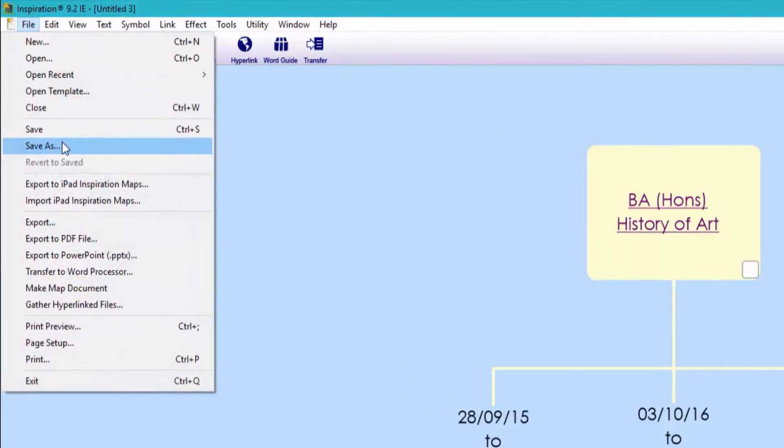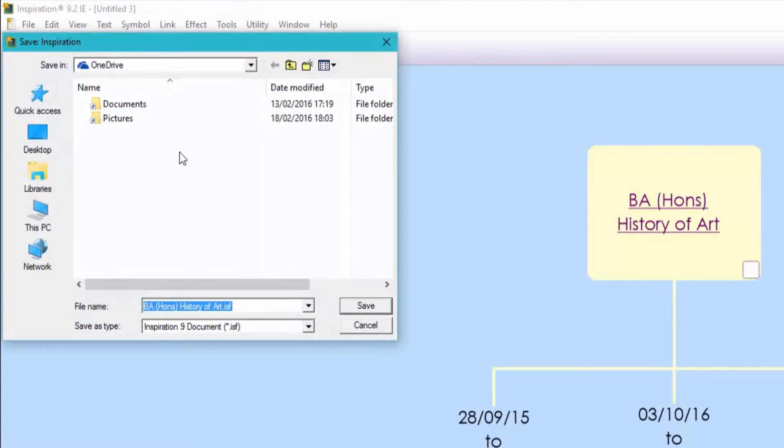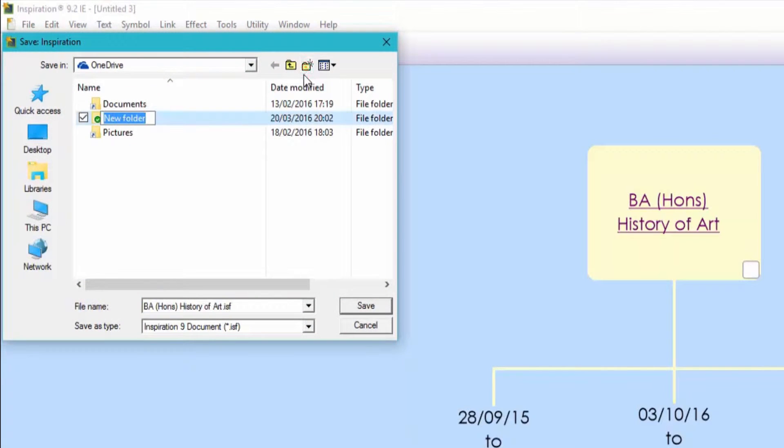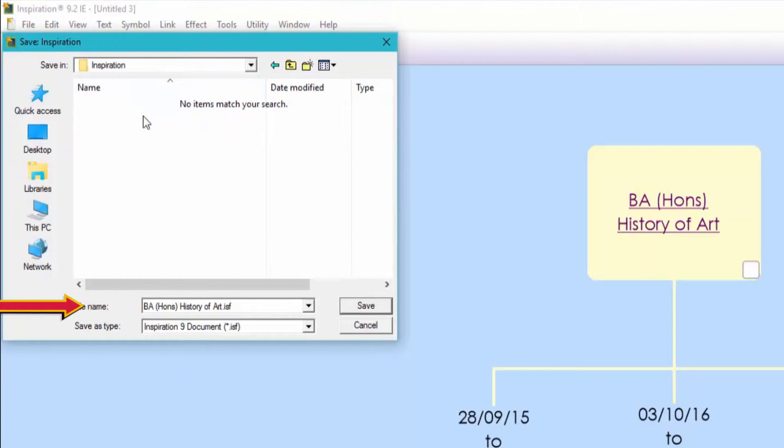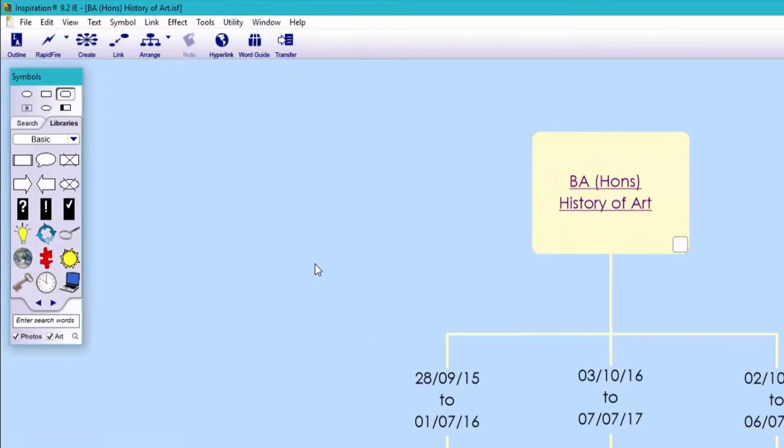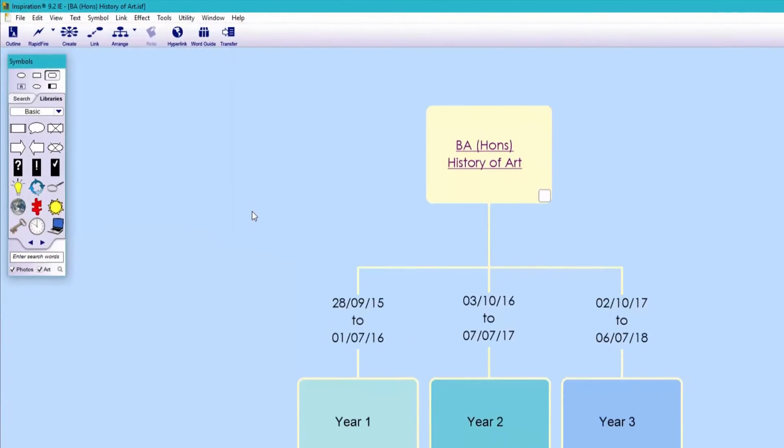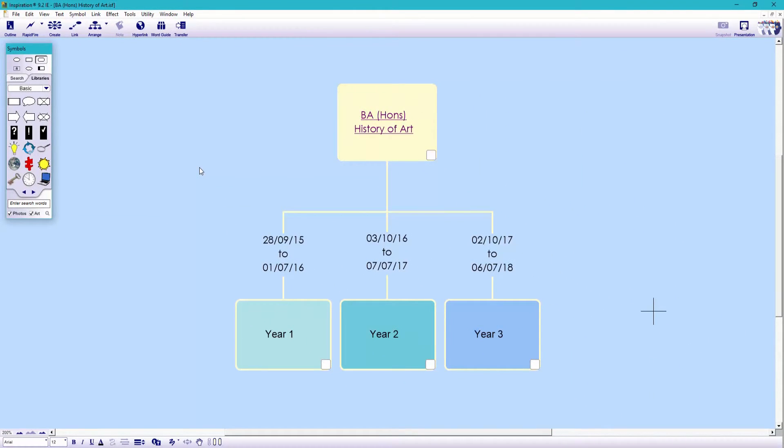Now before we create our next layer, we need to save our homepage. Let's create a new folder called inspiration. The document has automatically grabbed the title of the main topic, our degree. So let's leave that as the title.